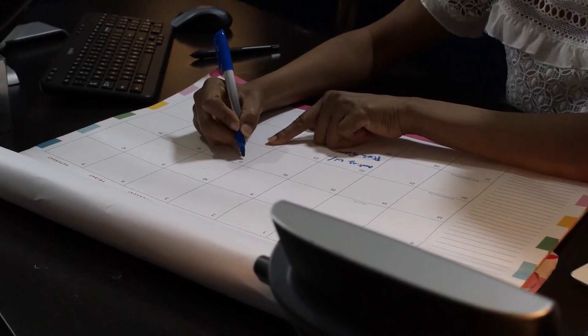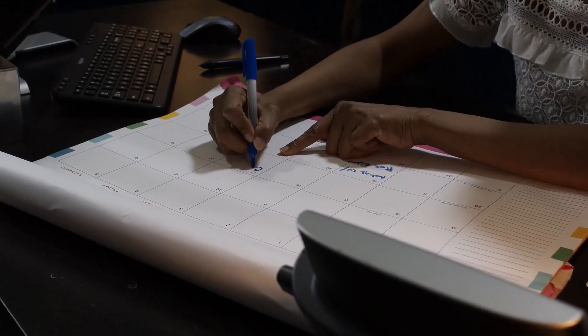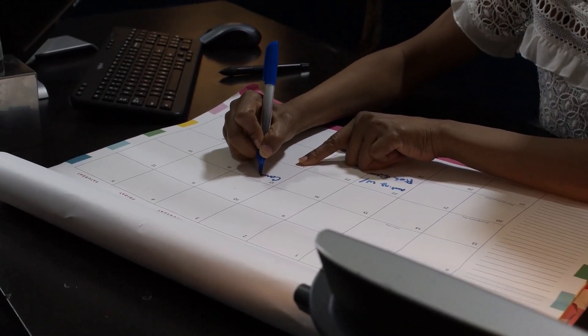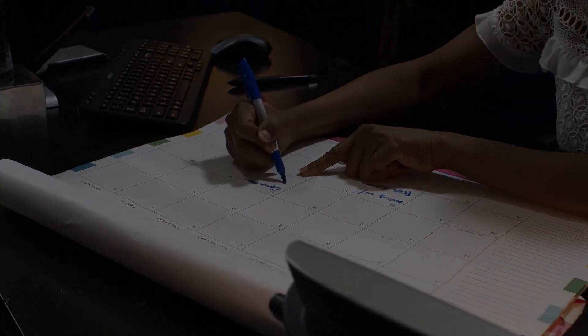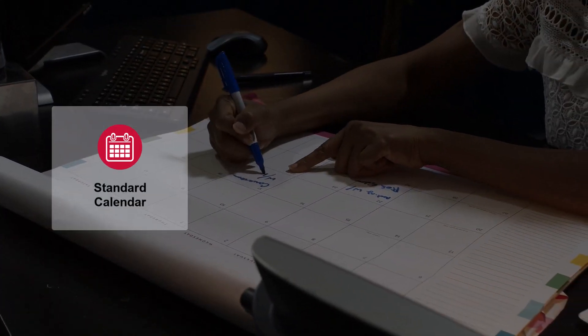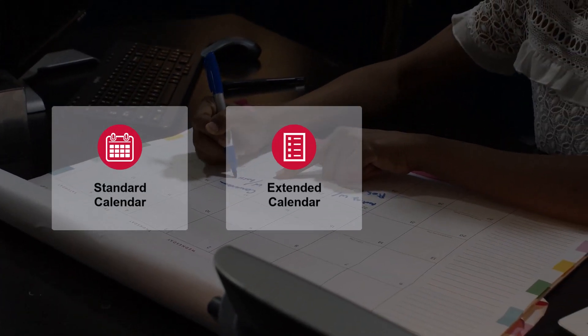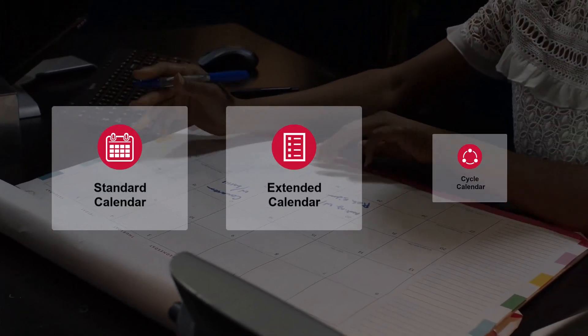Calendar types. Autosys supports three types of calendar objects: standard, extended, and cycle.